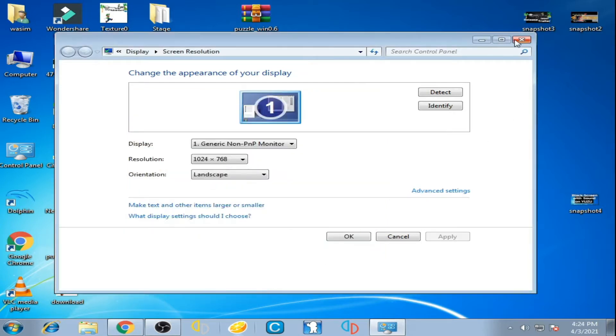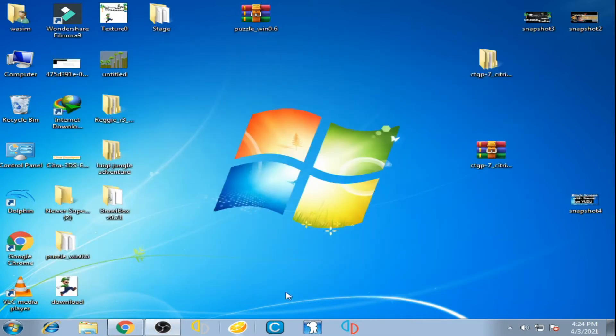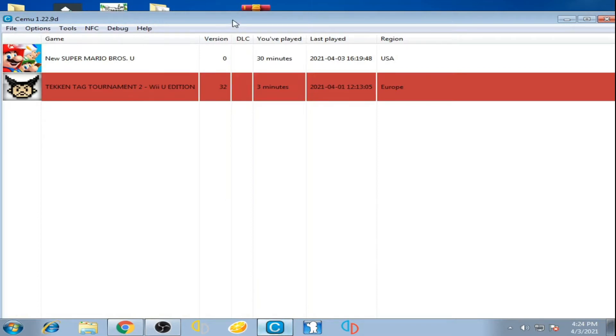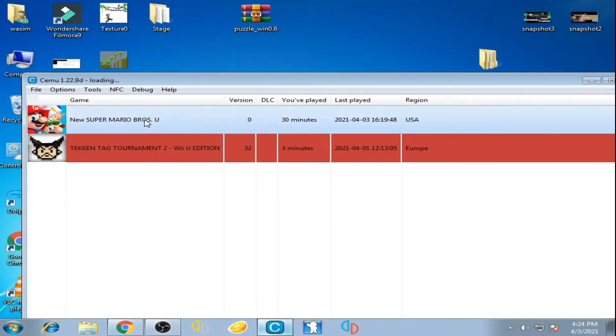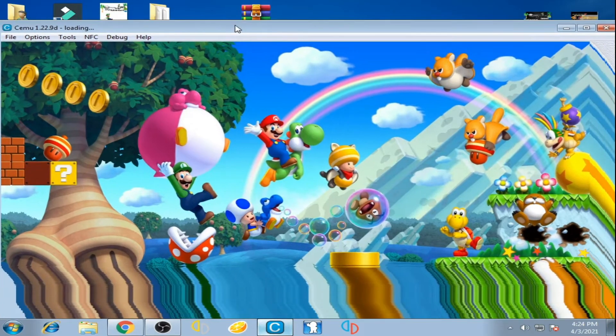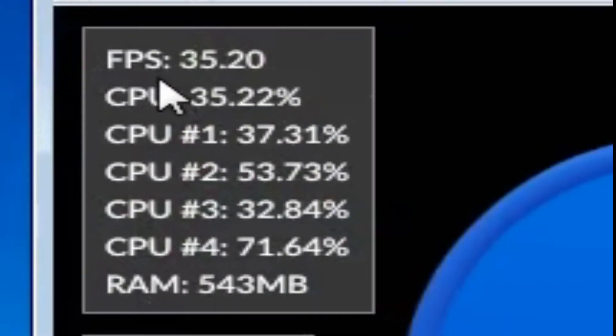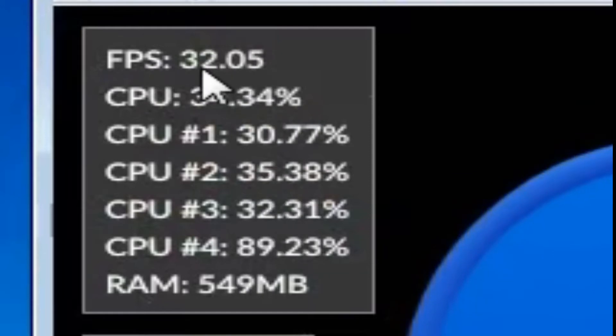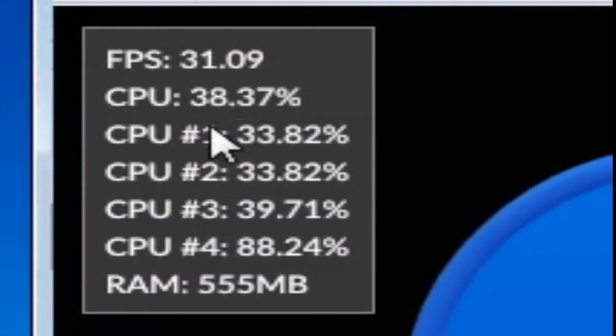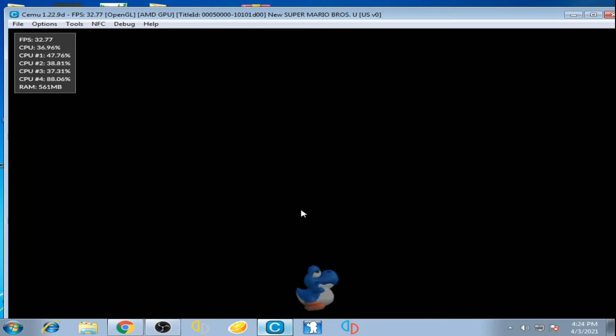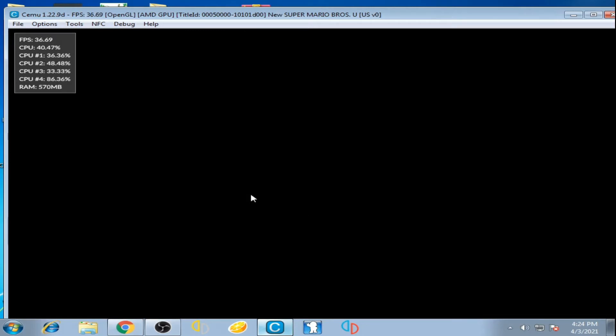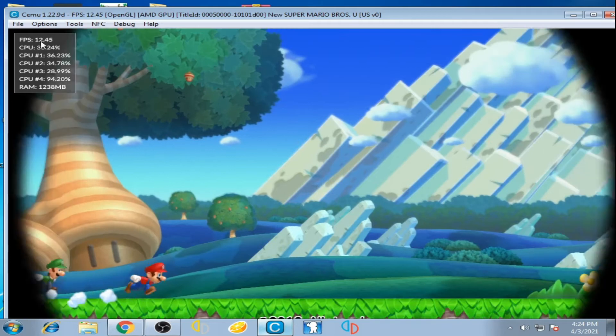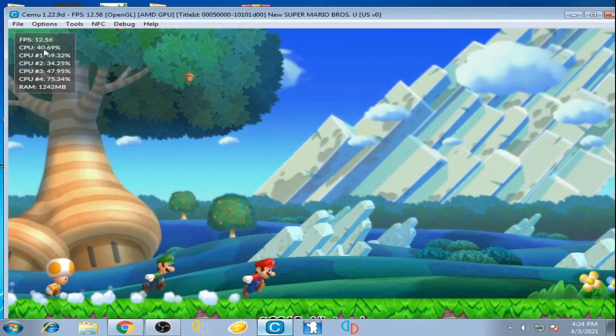I have Cemu emulator and I'm going to play this game, New Super Mario Bros U. You can see FPS: 35, 31, 32 at the start of the game, and then FPS drops to 17, 12. The game is running very slow.